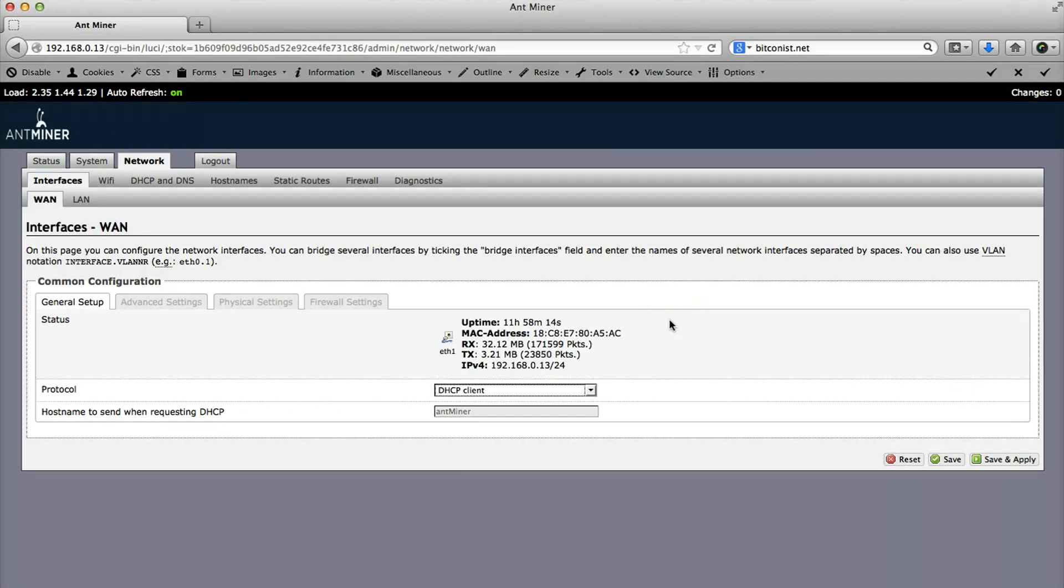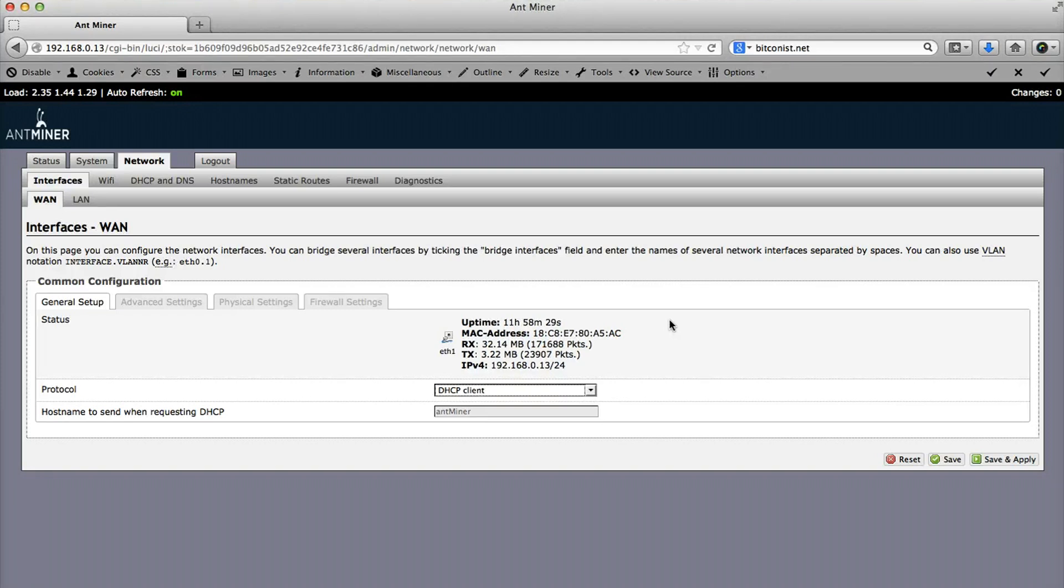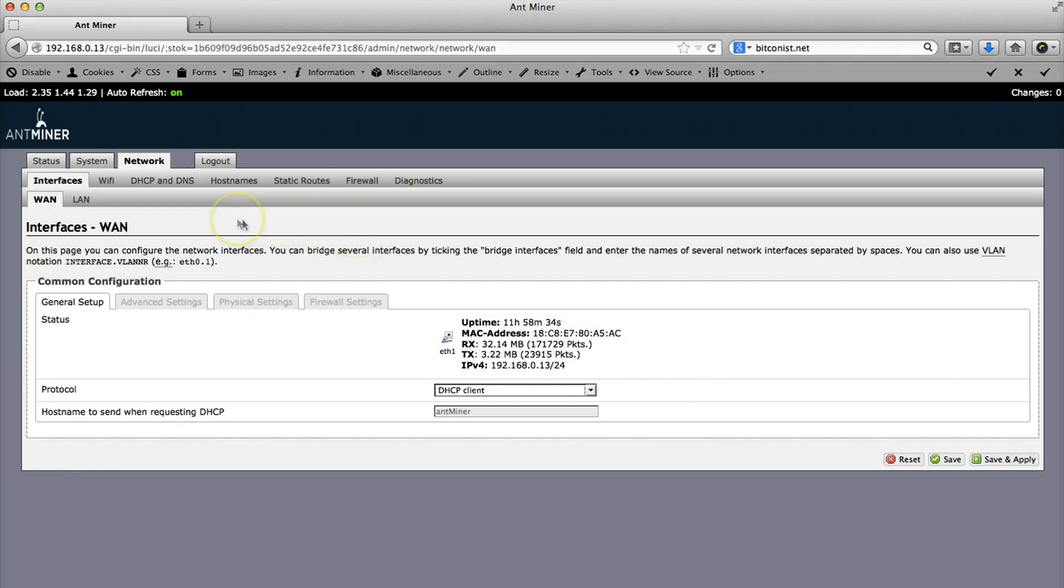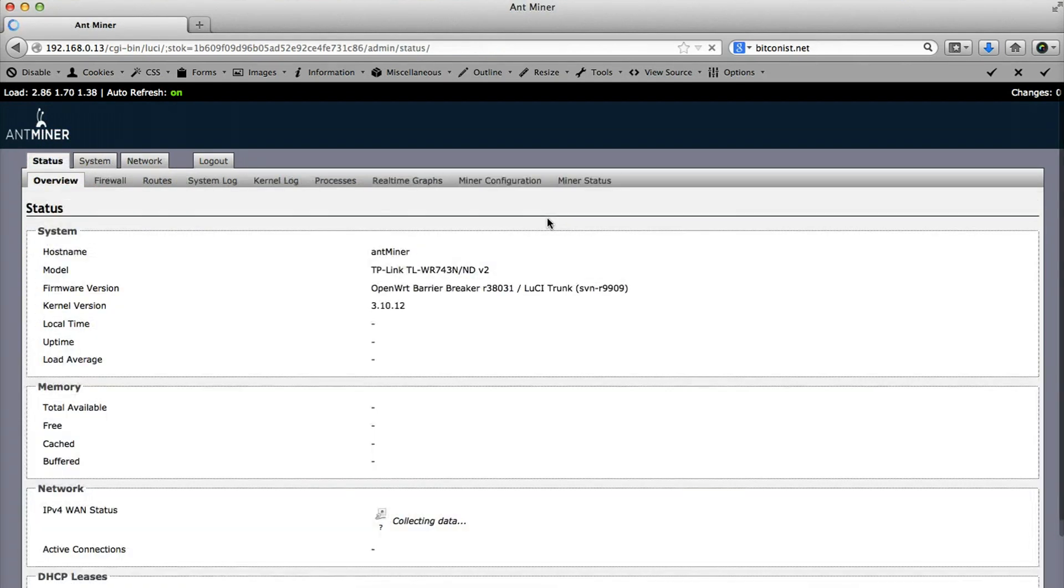If you change it to DHCP, you might have one trouble—it will change the IP address of your device. That basically means you will have to find the IP of the device on the network. I personally suggest Angry IP Scanner—it's a cross-platform application that goes on Linux, Mac, Windows, whatever you have. It's an easy way to find your miner.